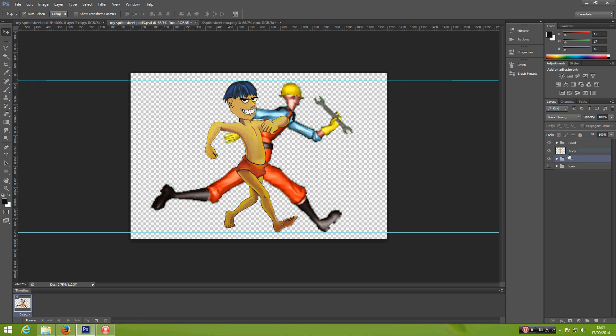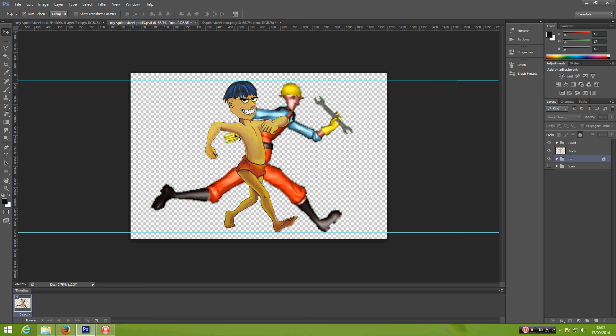Alright, in our next tutorial, we're going to turn our character to match the image reference one by one. Thanks for watching.